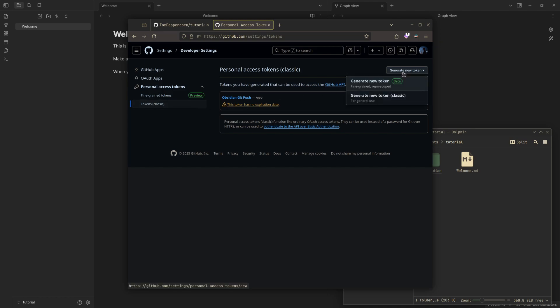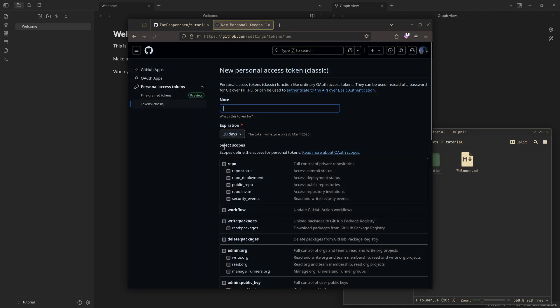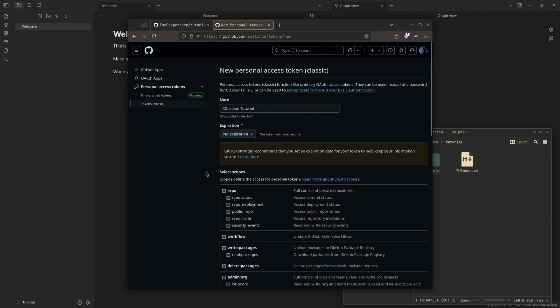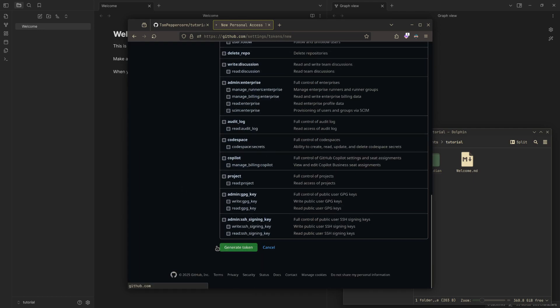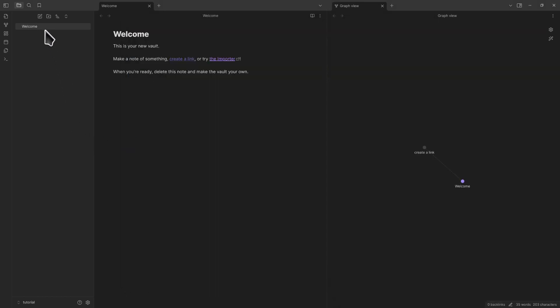Generate new token, Token Classic, and then I'm going to log in here using Proton. Then here, expiration you can set to no expiration. I know this could be a security risk for some people, but I'm just going to do Obsidian Tutorial here. And then for scope, you just want to check repo, scroll down, generate token, copy the token that you just got.